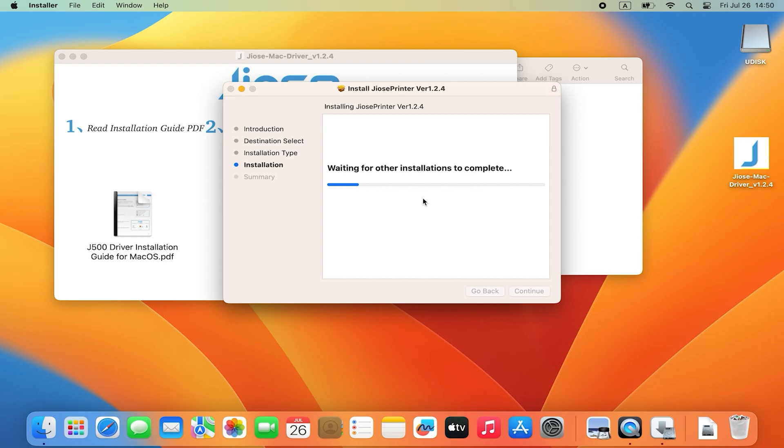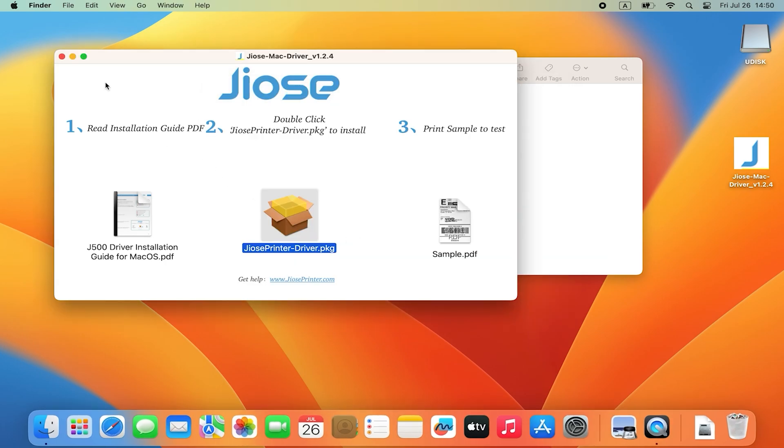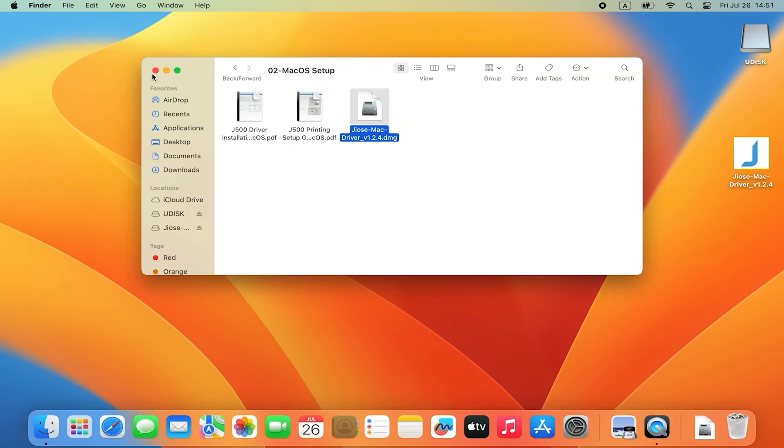Once it shows the installation was successful, you can move on to the next step to add the printer on your MacBook.